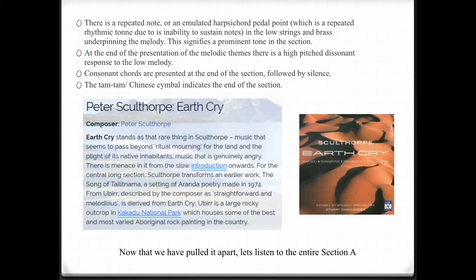At the end of the presentation of the melodic themes, there is a high-pitched dissonant response to the low melody. Then consonant chords are presented at the end of the section, followed by silence. The tam-tam, or Chinese cymbal, indicates the end of the section. Now that we've pulled it apart and understand section A, let's listen to it again.